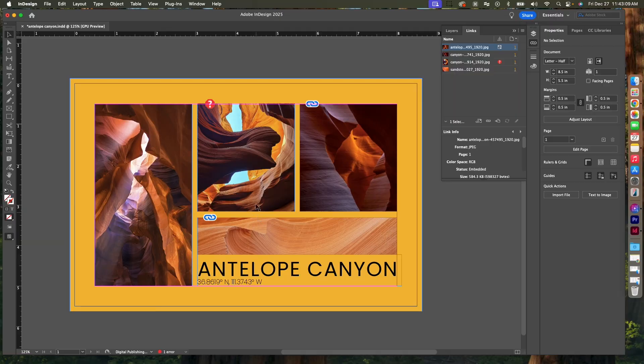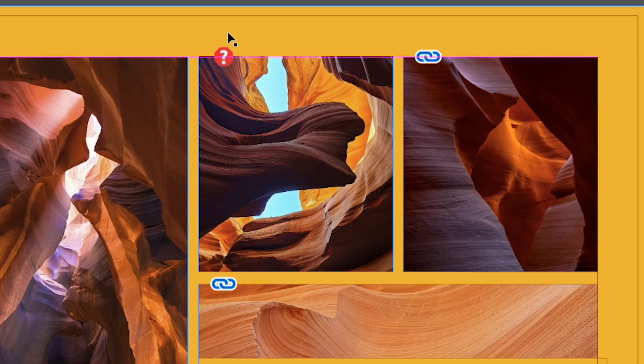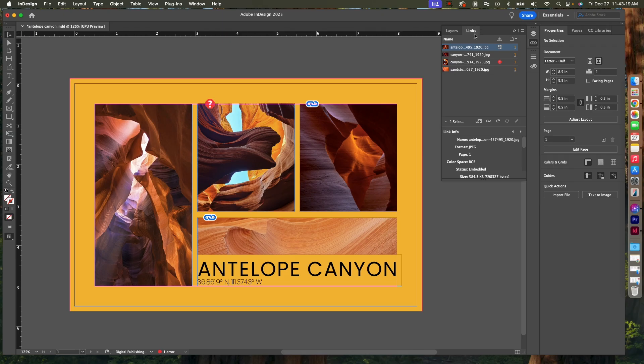Let me show you real quick how to relink an image if you move it. If you look at this image right here, you'll see it's got that question mark on it. Over in my Links window, if you don't see that panel, go up to your top menus to Window and come down and select Links.